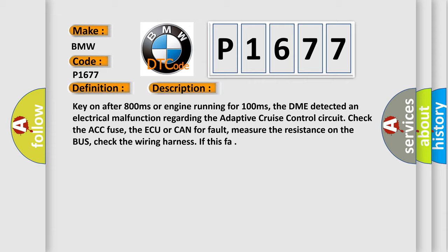Key on after 800 milliseconds or engine running for 100 milliseconds, the DME detected an electrical malfunction regarding the adaptive cruise control circuit. Check the ACC fuse, the AQ or CAN for fault, measure the resistance on the bus, check the wiring harness.